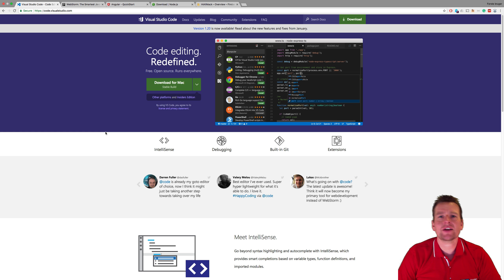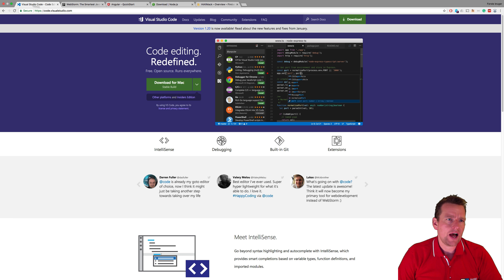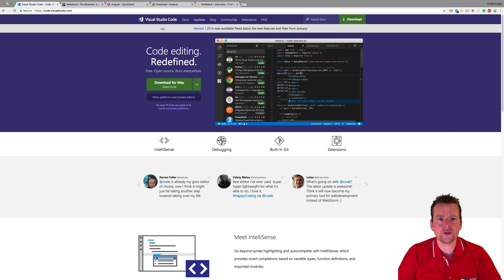Welcome back. So before we start coding, we need to pick an IDE, Integrated Development Environment. Now, I've just picked WebStorm, but you can also use Visual Studio Code.